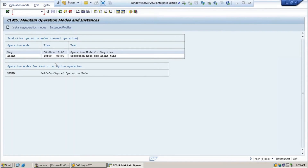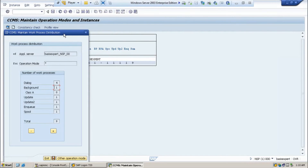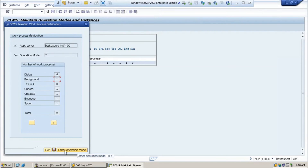Now we have scheduled the time for day and night. Next, we have to schedule the work processes — how many work processes you want in day and how many in night. For that, double-click on the day row, then double-click on 'all operation modes'. Here you can see other operation modes. Select it to change, then select 'other operation mode'. Now it's enabled — you can define how many dialogue work processes you want in daytime.